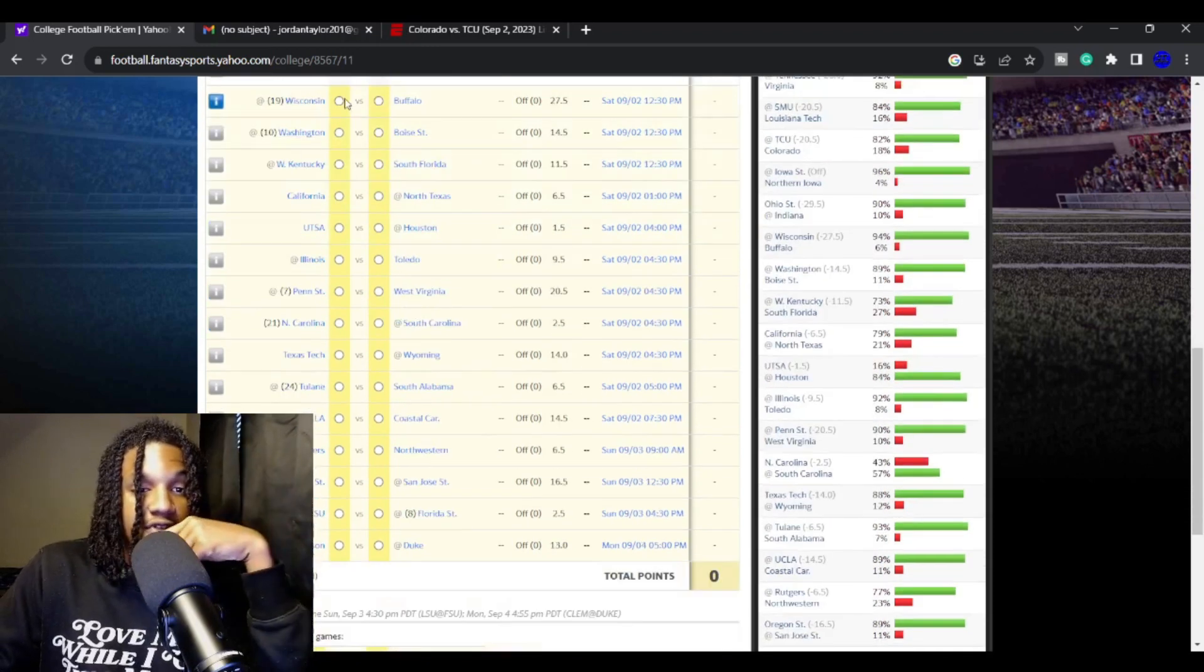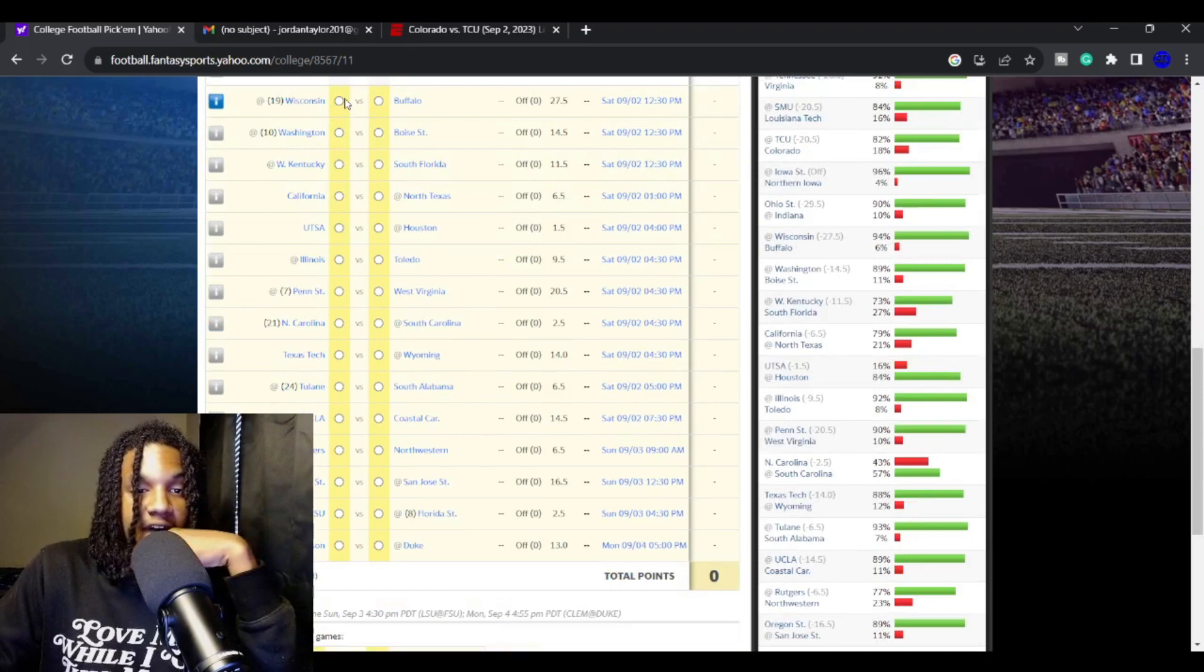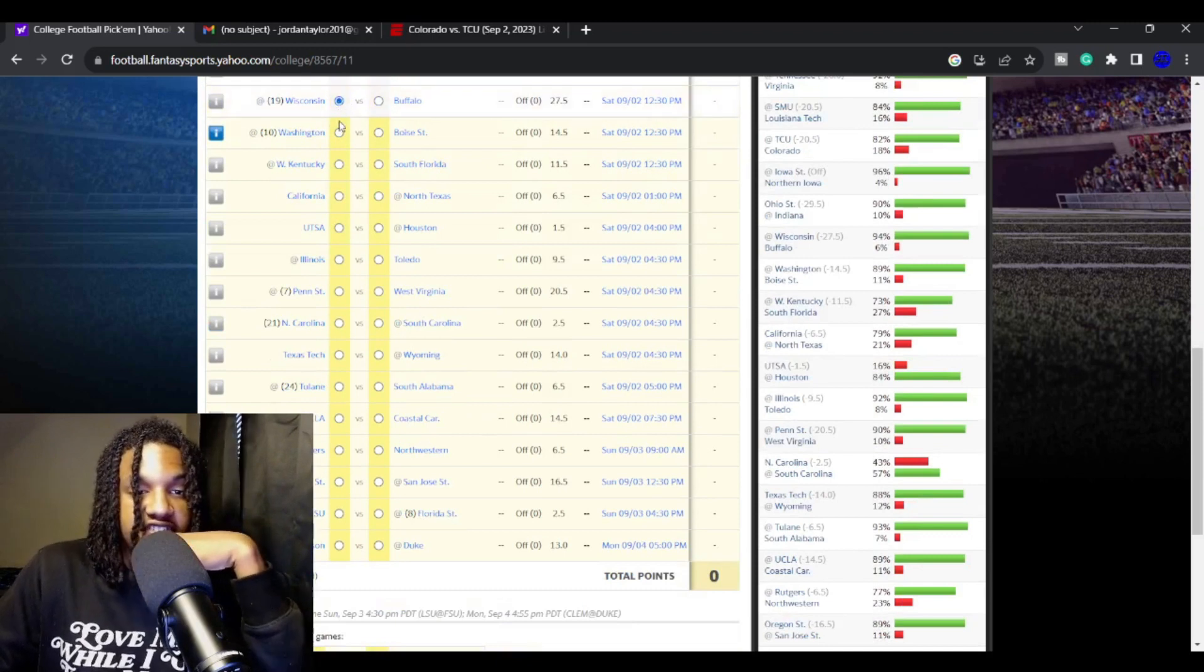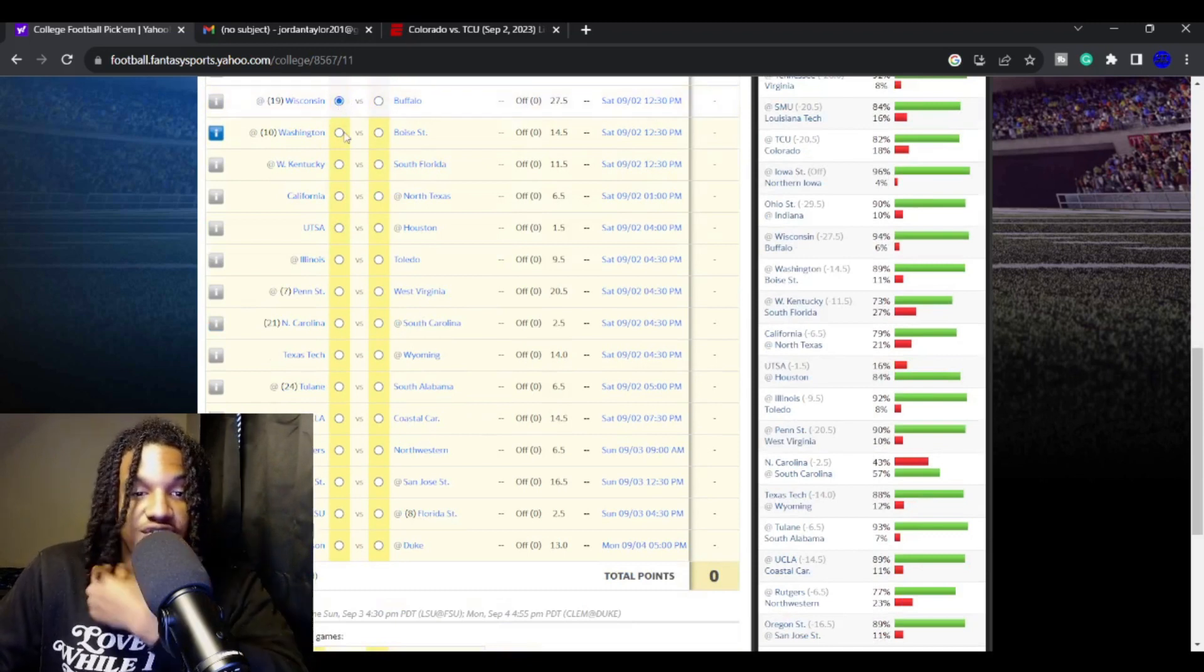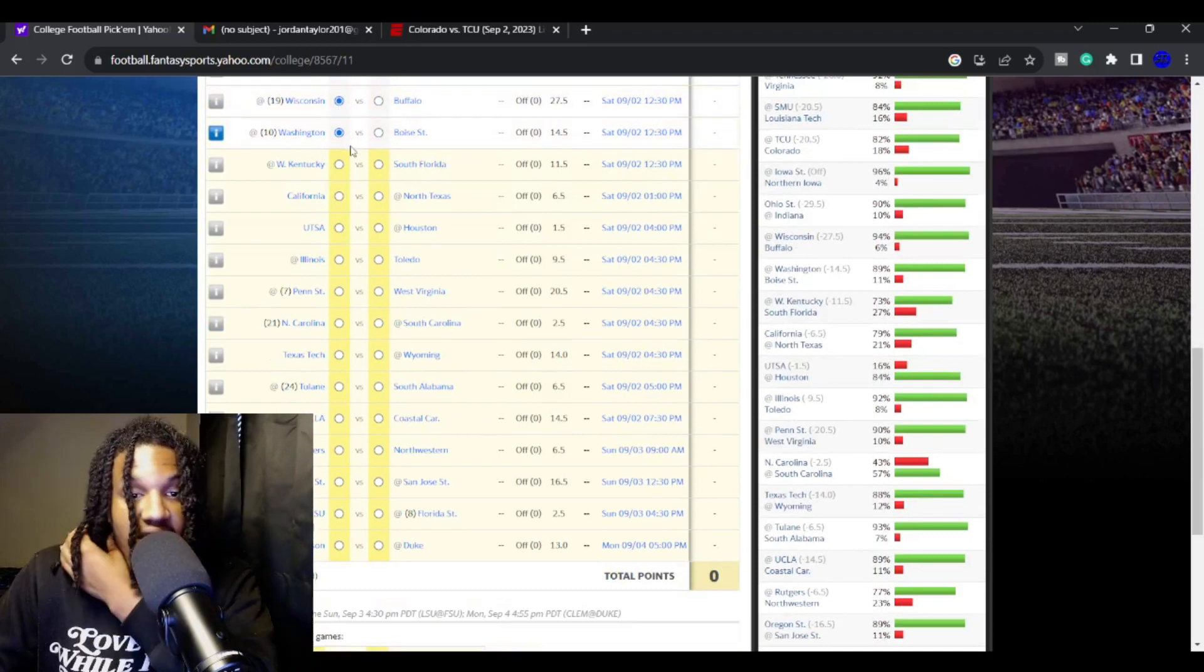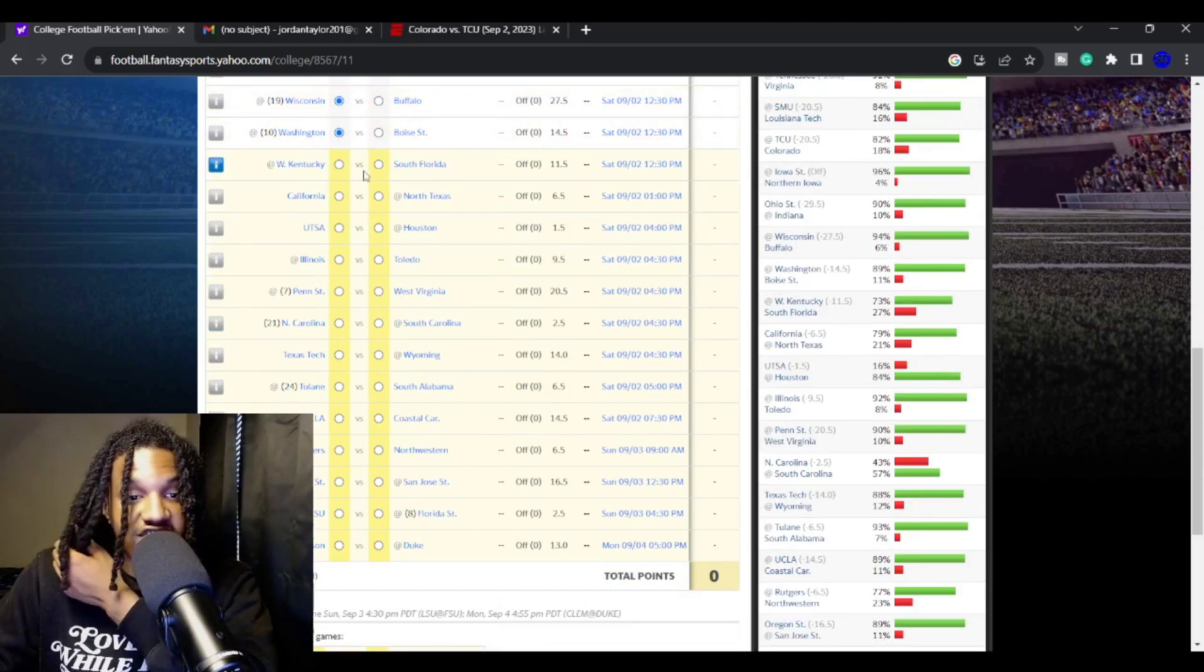Wisconsin against Buffalo. I like Wisconsin. I like Washington to cover 14.5 against Boise State.